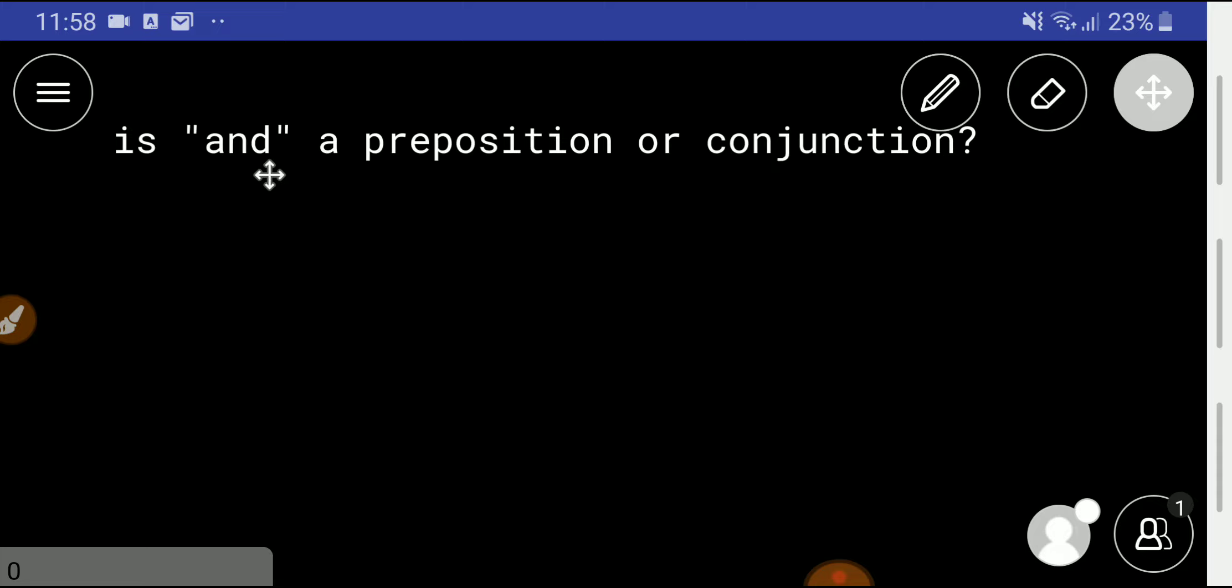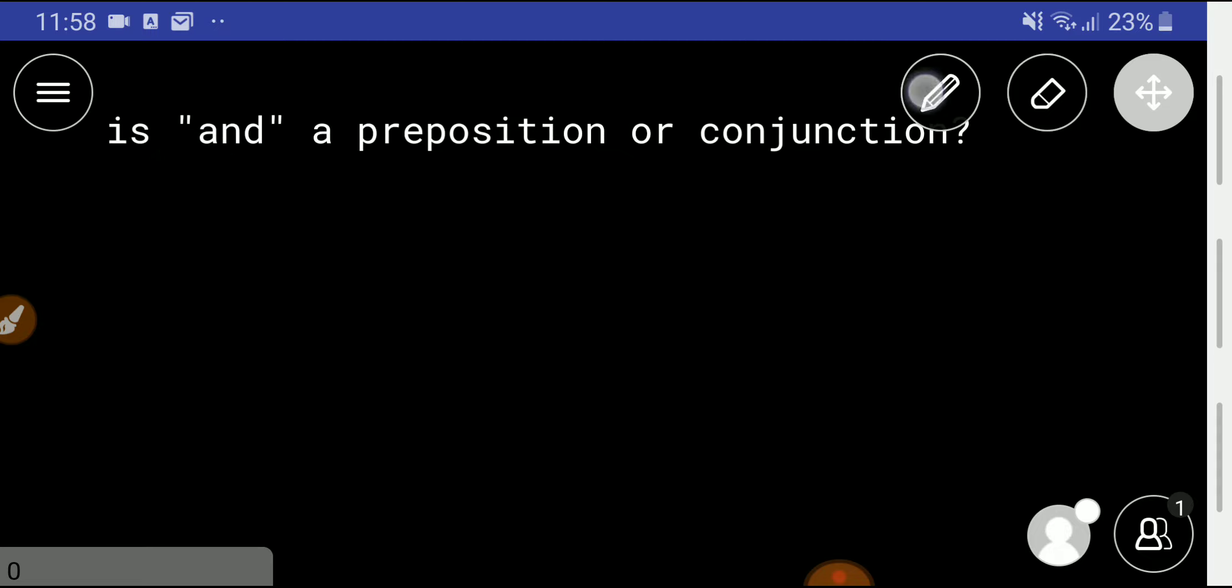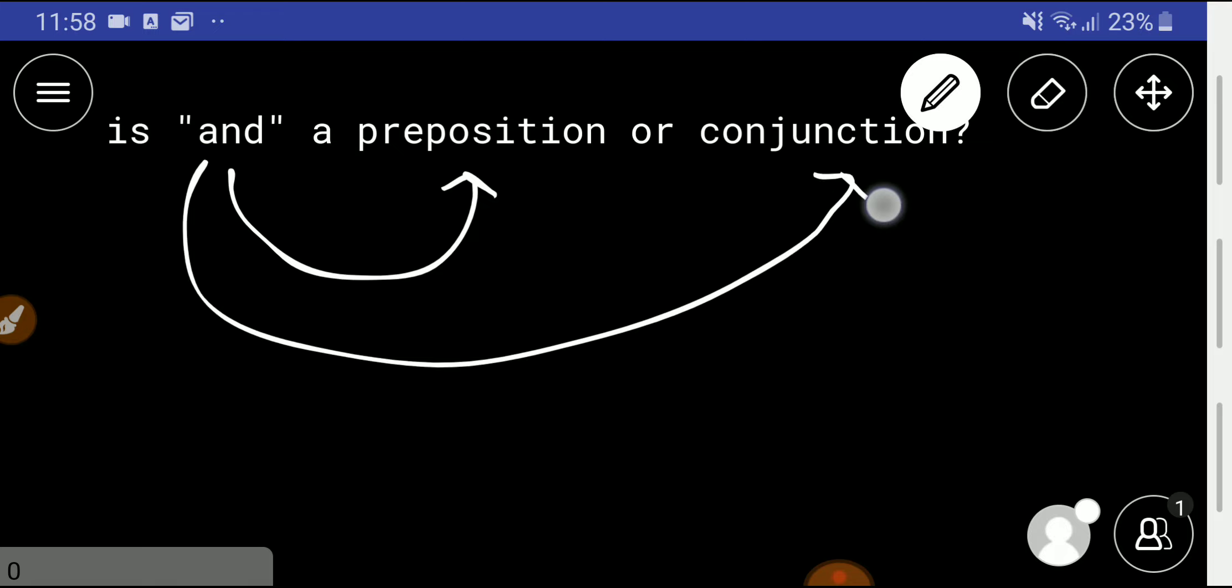Let me give you the answer: 'and' can never be used as a preposition, but you can use 'and' as a conjunction. Also, 'and' can be used as a noun, but never as a preposition.